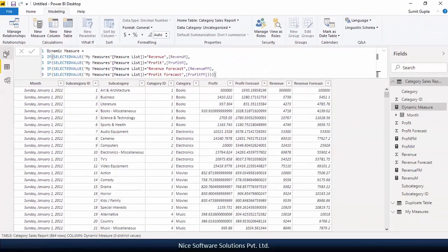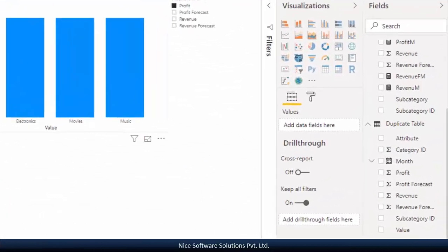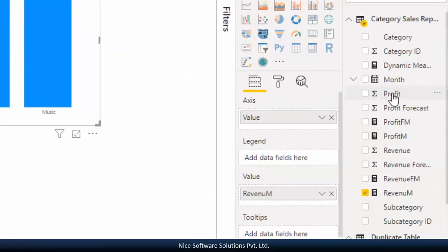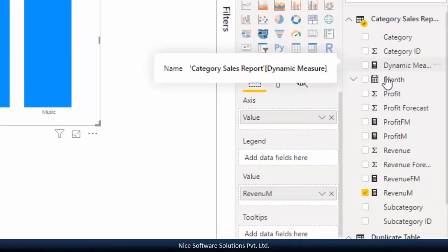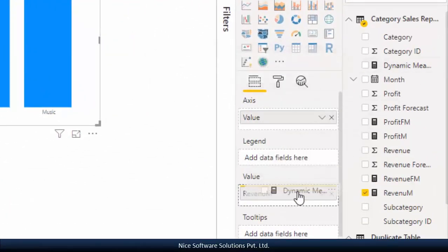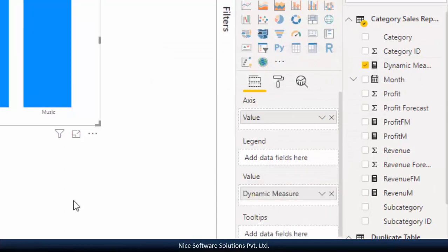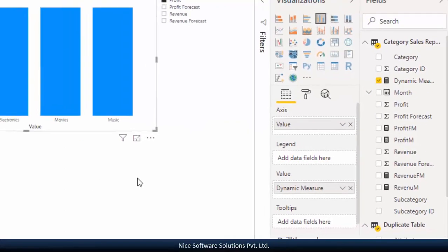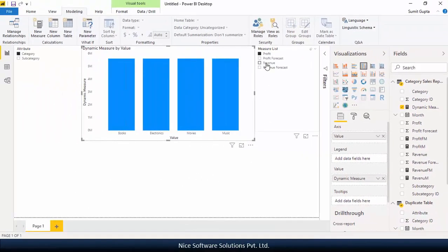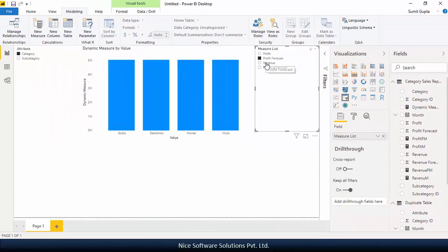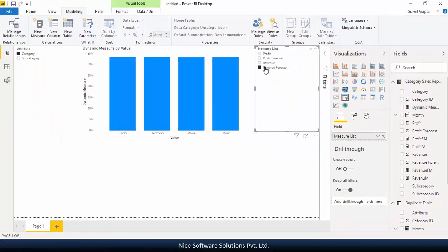Now navigate back to the report view and place this dynamic measure on the clustered column chart. You can remove the other measure you had placed on it earlier. Now selecting a value from the measure slicer would dynamically plot the selected measure on the vertical axis of the chart.